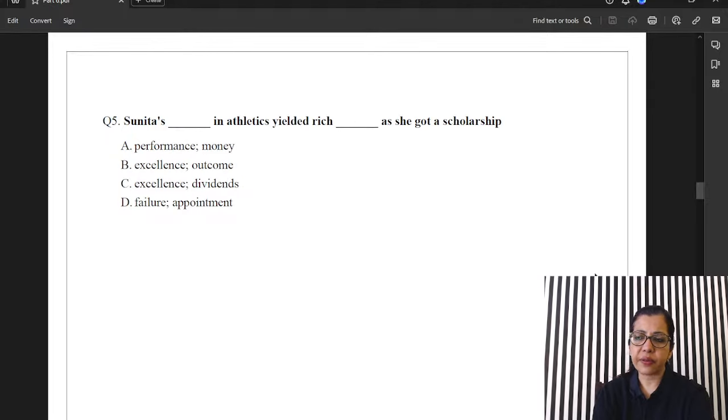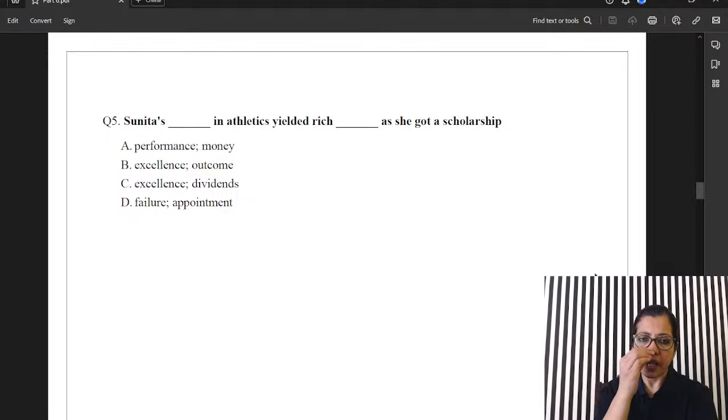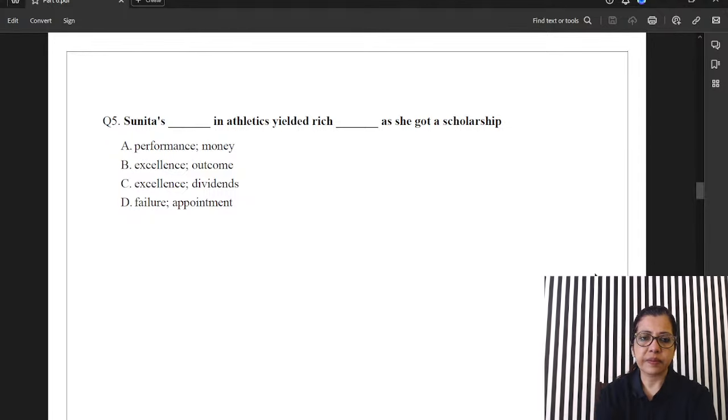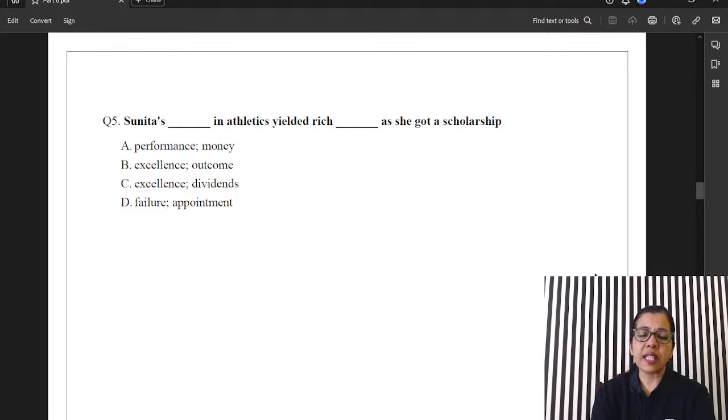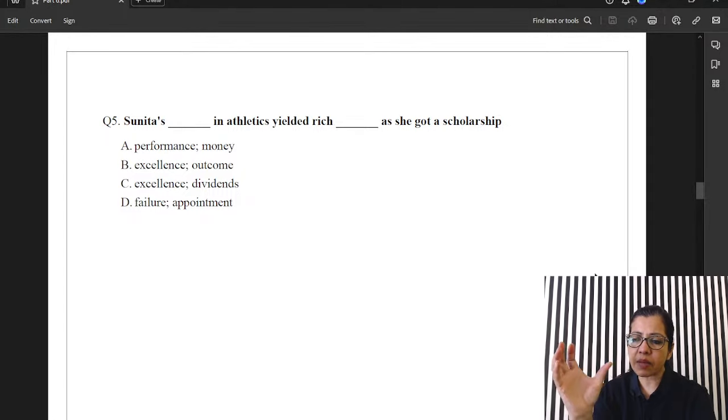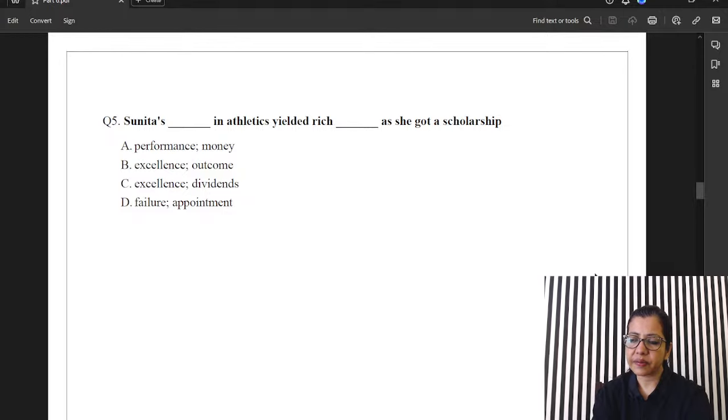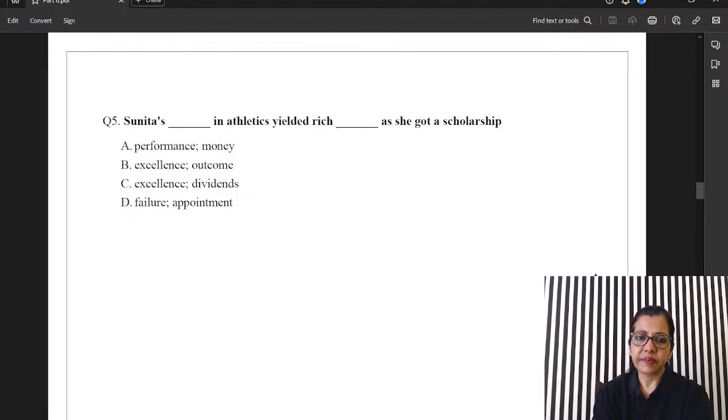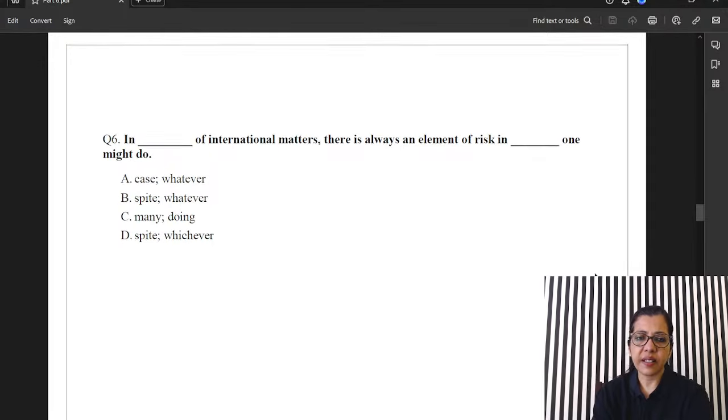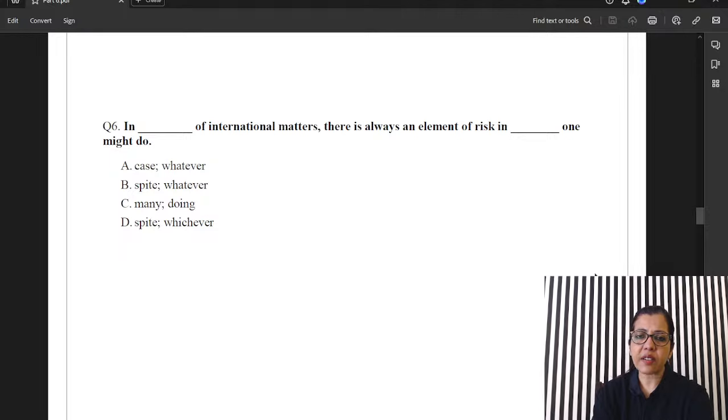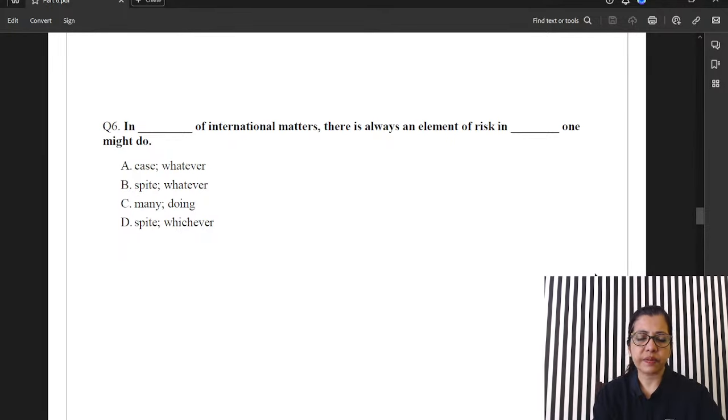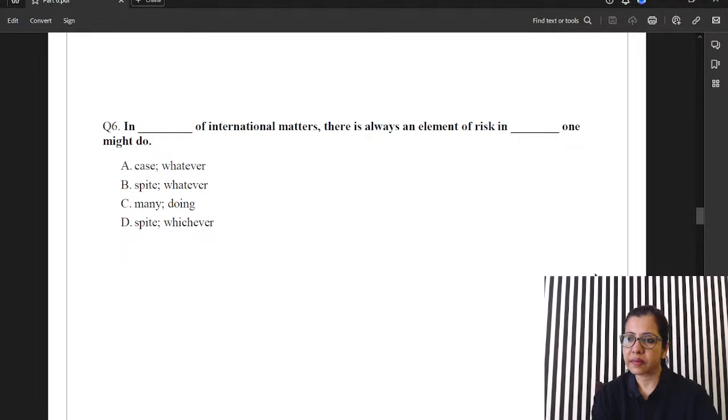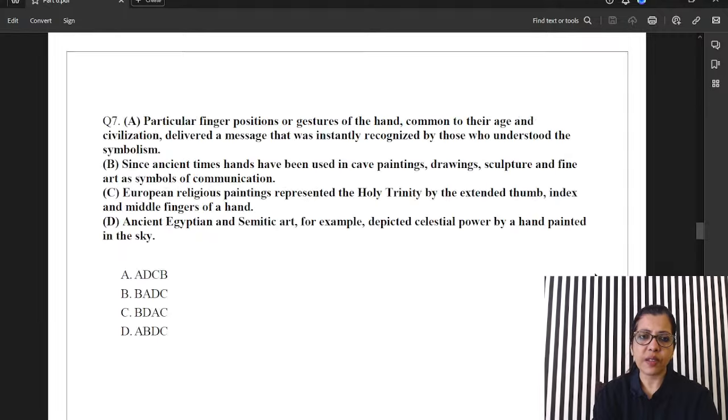Done. Question five. Sunita's kya in athletics? Yielded, rich, what? Please be careful with the word yielded. Yielded, rich, something. That's a phrase. Okay. Next. Question six. In dash of international matters, there is always an element of risk in dash one might do. Looks like an easy question.